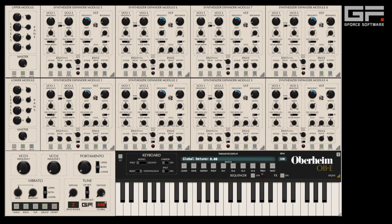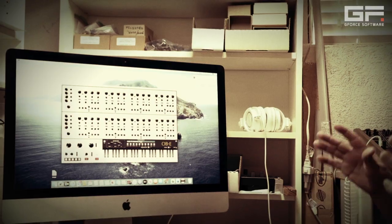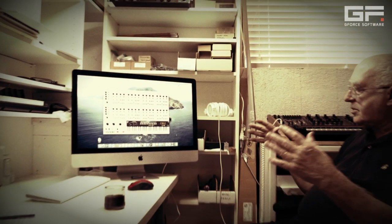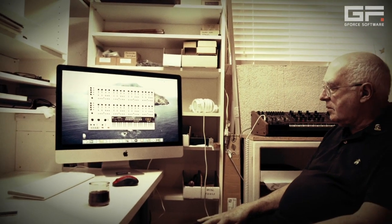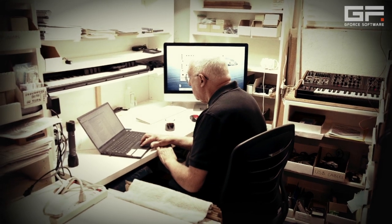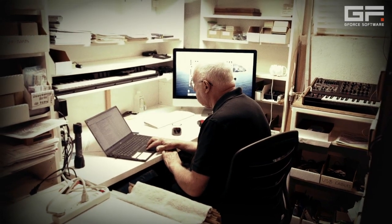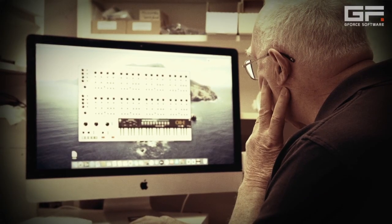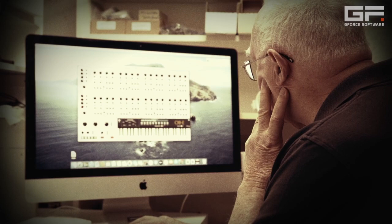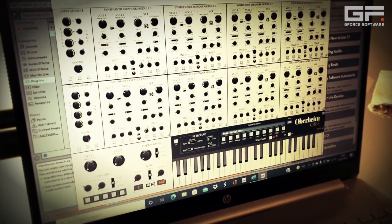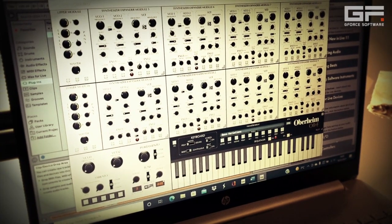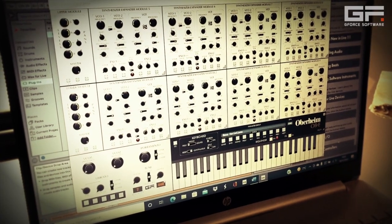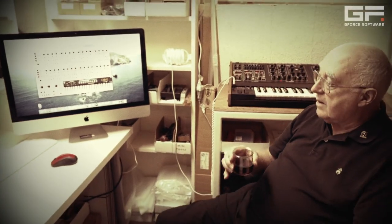Thanks to your feedback and our collaboration with the legendary Tom Oberheim, we are proud to announce the latest version of OBE, which sports several enhancements, including PC compatibility and a full endorsement from the man himself.